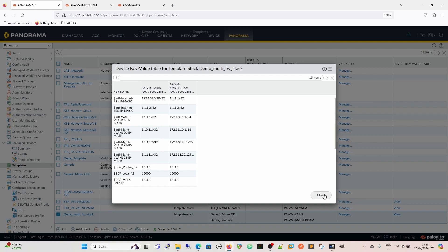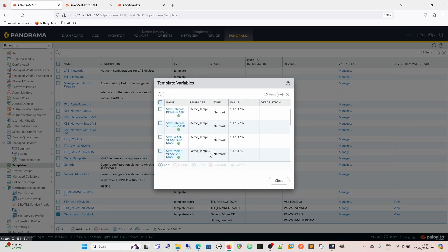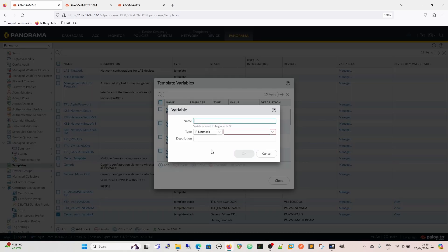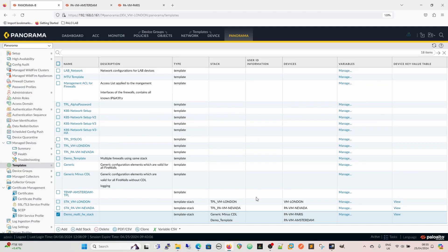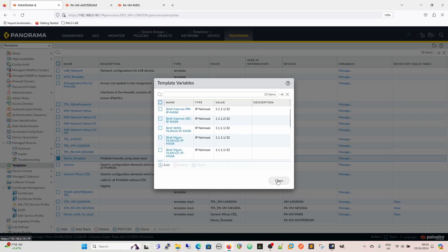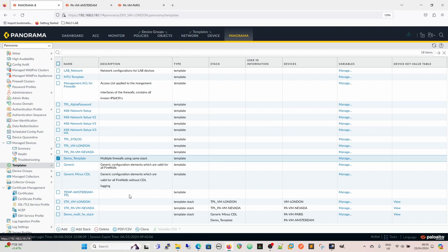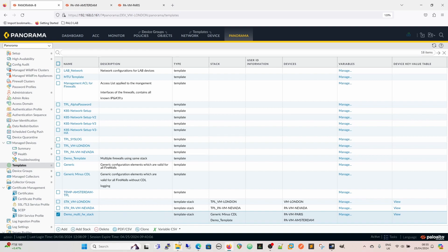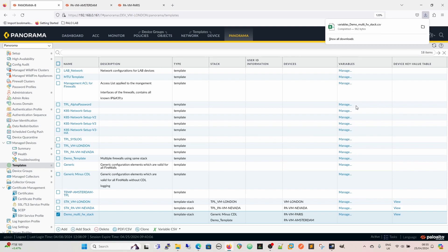There are a couple of ways to manage this. You can manage the variables in here — we could add a variable into the stack and then use it for firewalls within that stack. Exactly the same as we can come to the demo template and see that the variables are housed in there. You could have the same in there and they would all merge together. If we wanted to pull those variables, we can export them. Once it's exported, we can open it up and then adjust the values — it has to be a CSV file though.